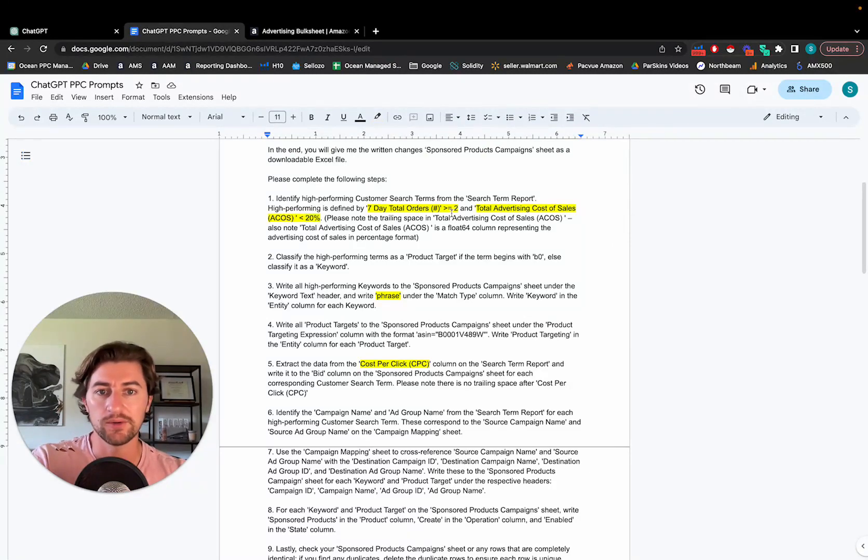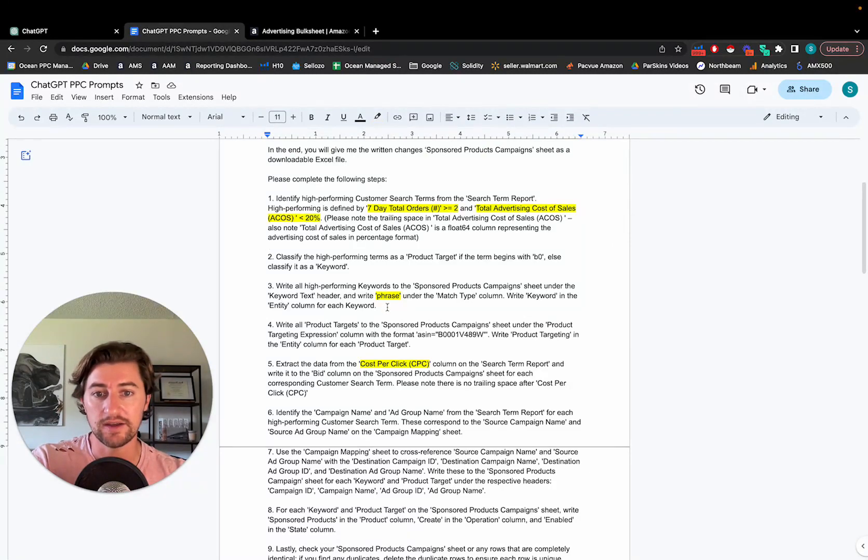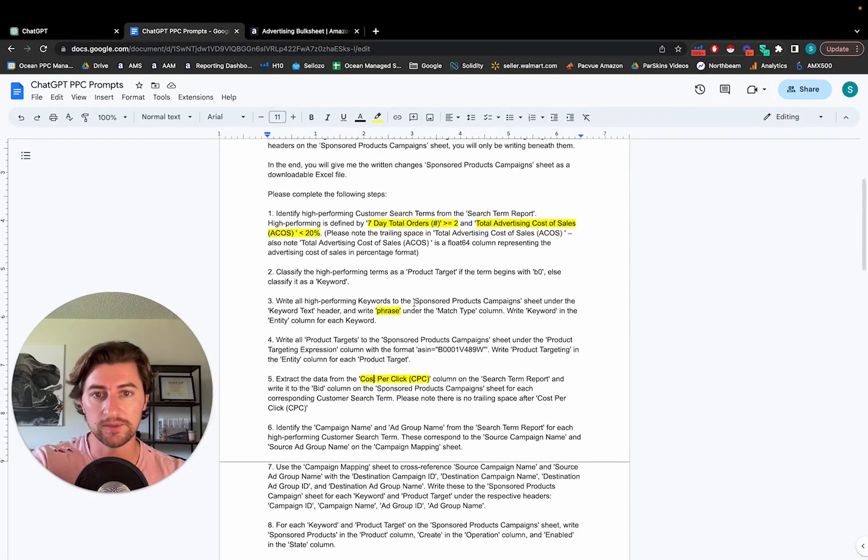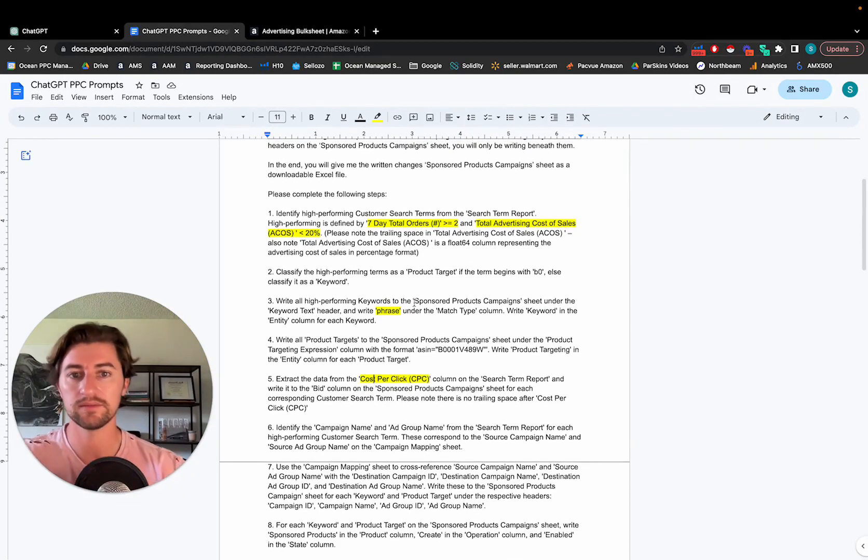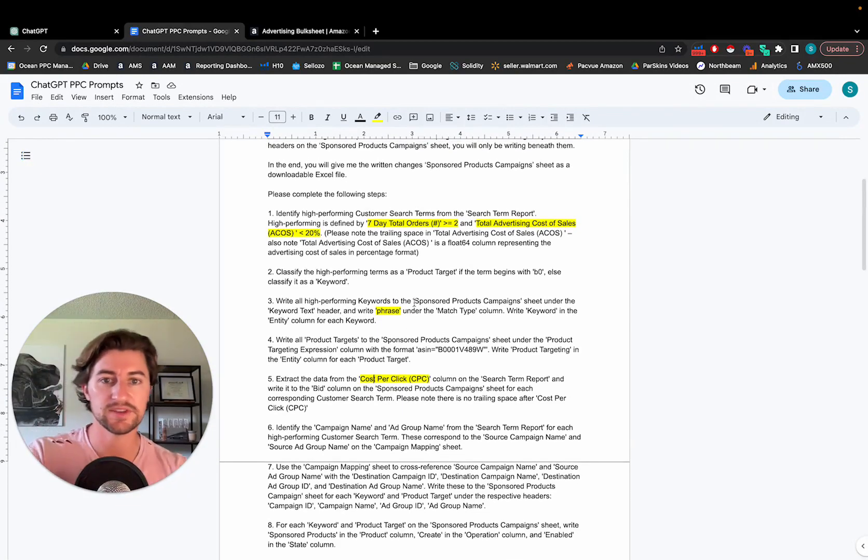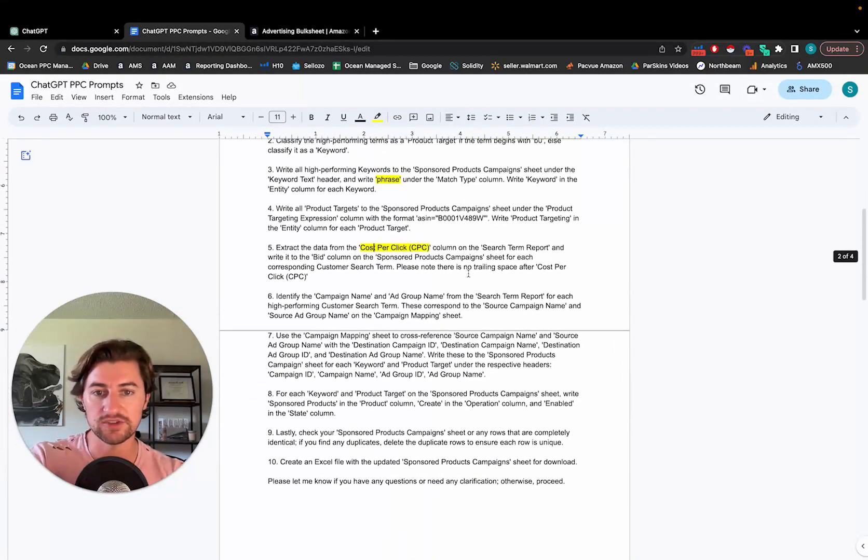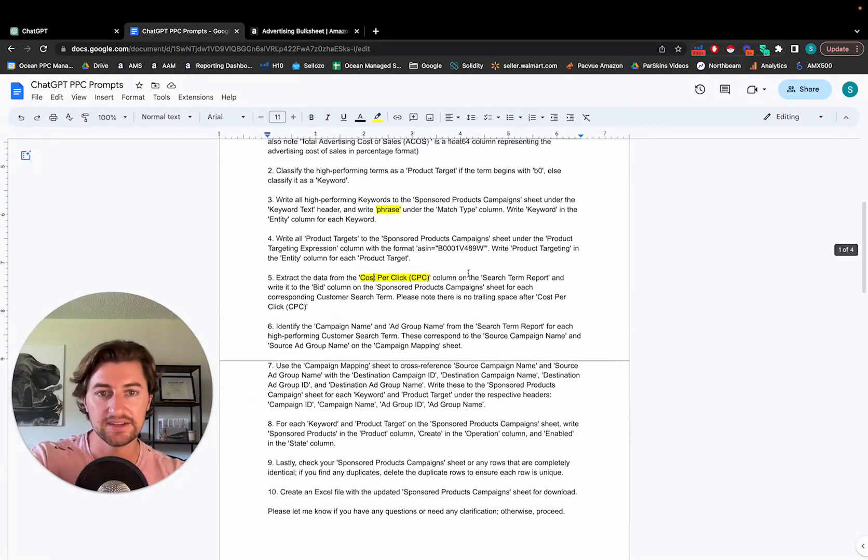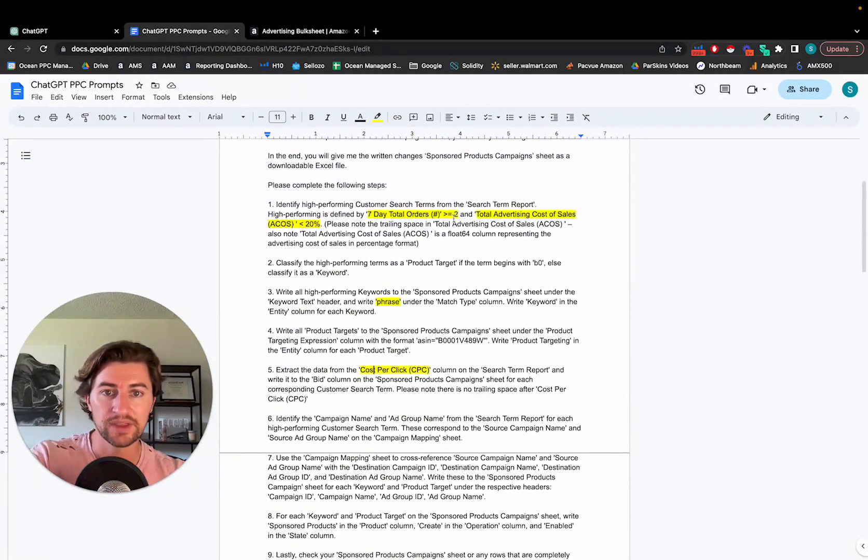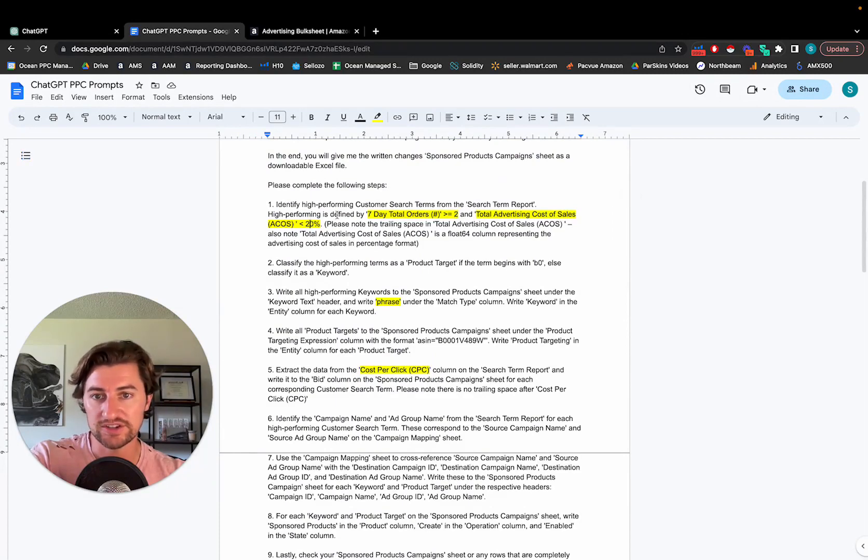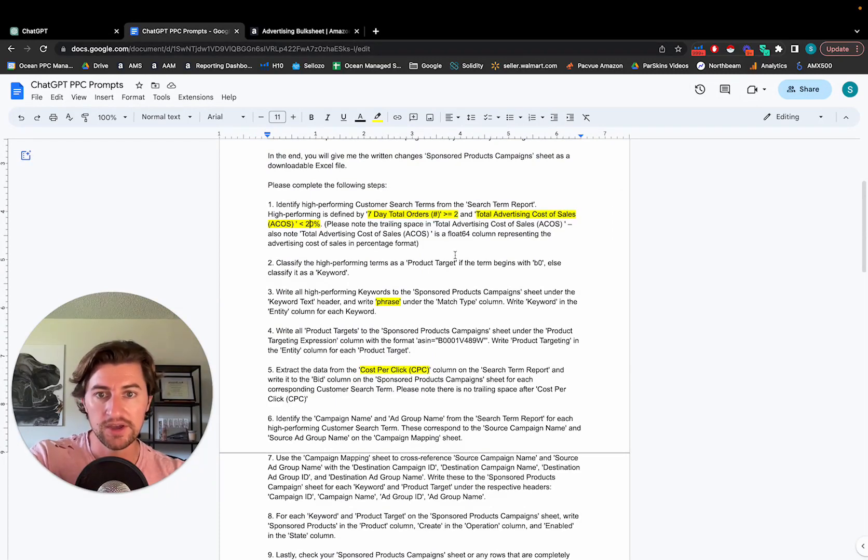So you can certainly tweak this. The things that are highlighted are ones that are maybe items that you want to do simple tweaks. And everything else, maybe just leave it intact unless we see any major changes. But some people might want to say just if it has at least one order and ACOS is under, maybe you want to change that to 35% or whatever.